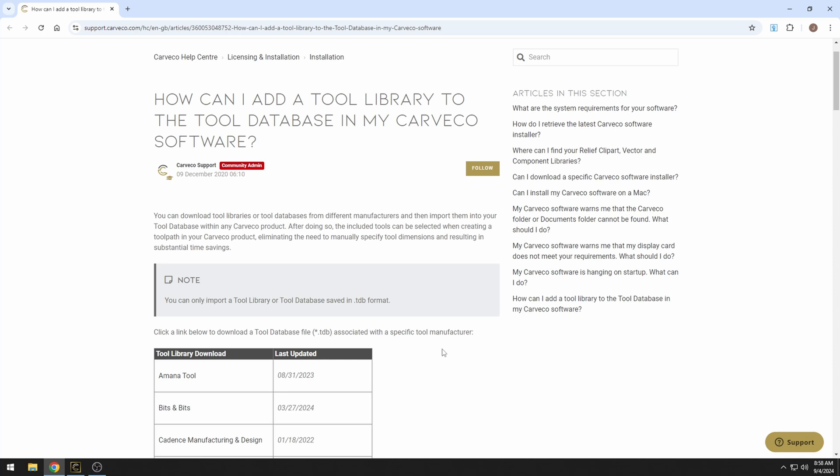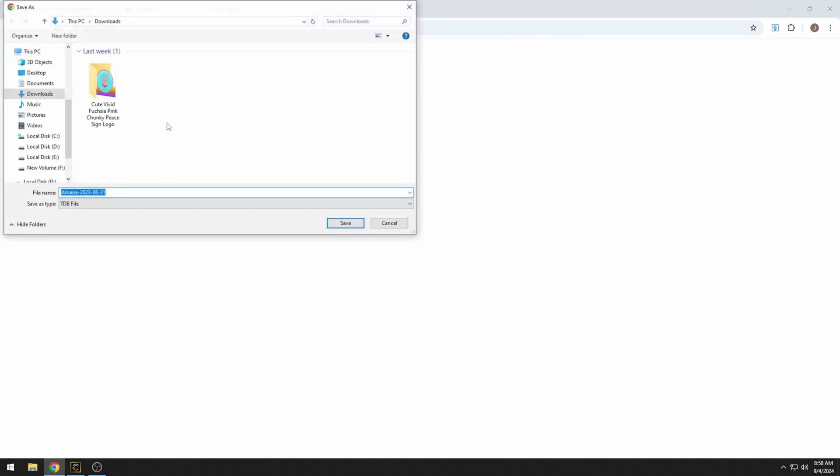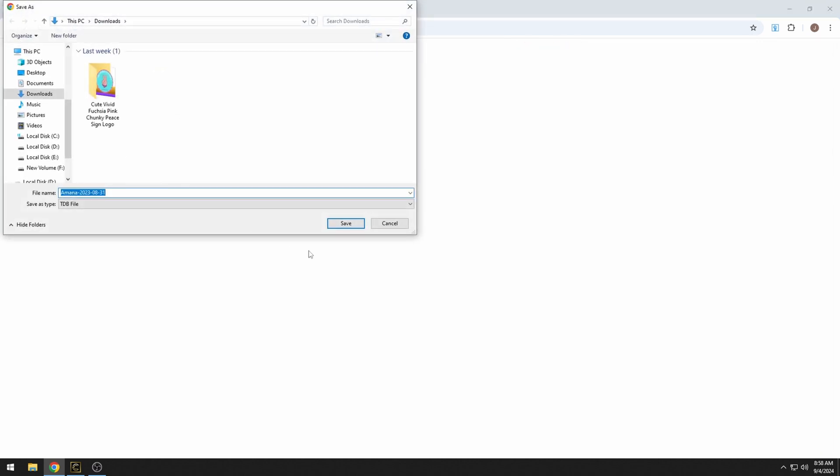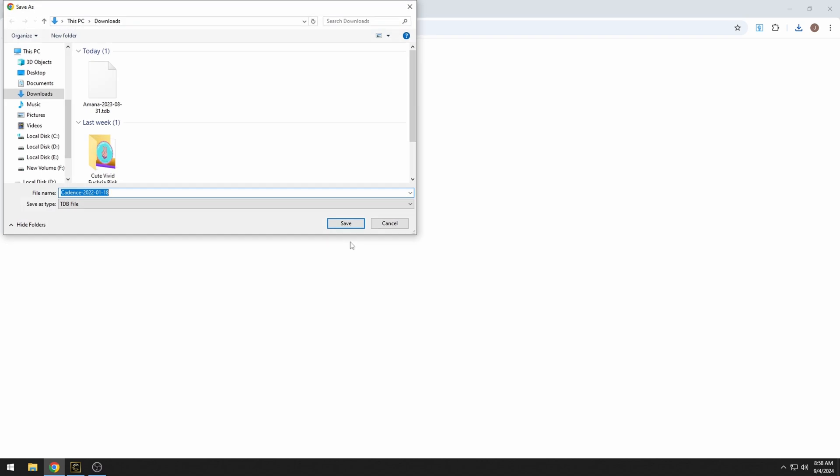It takes us to this web page and they have all of the different tool libraries here for download. To download these libraries, you just need to click on the tool base data library and hit save. Now I'm going to do a couple of these.